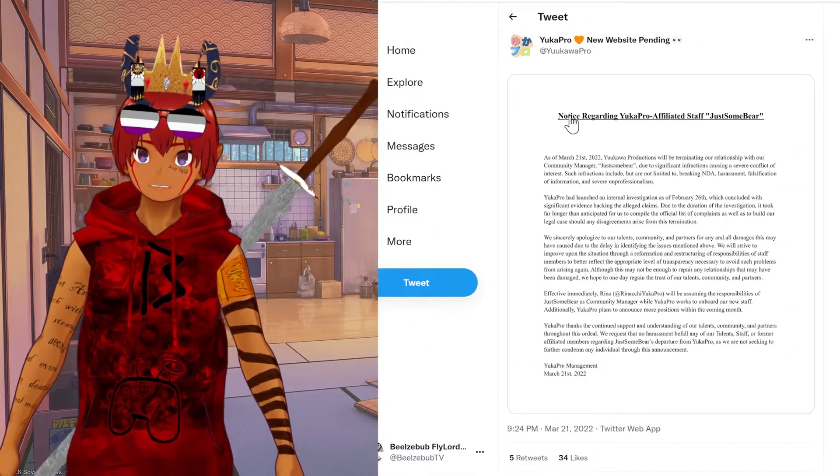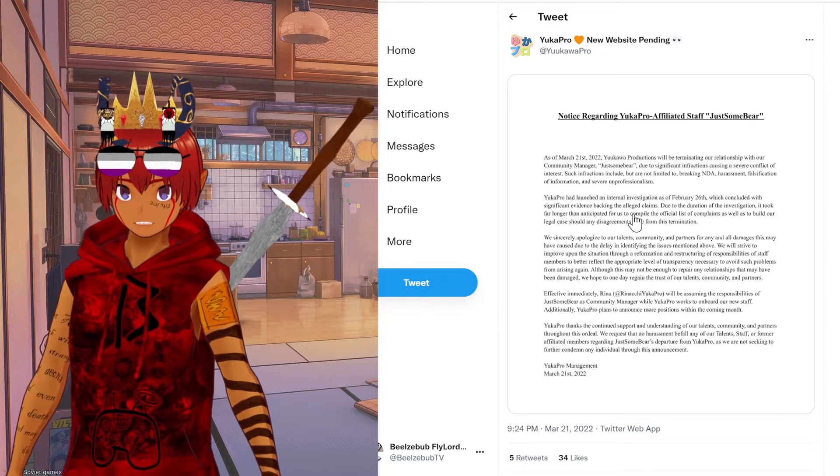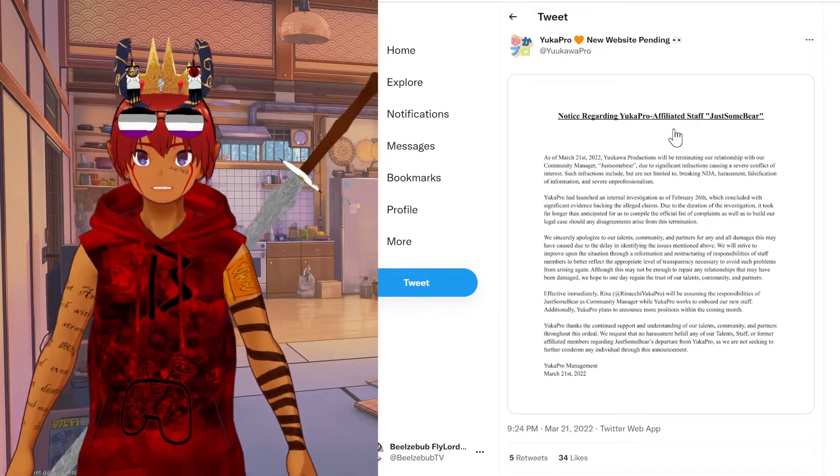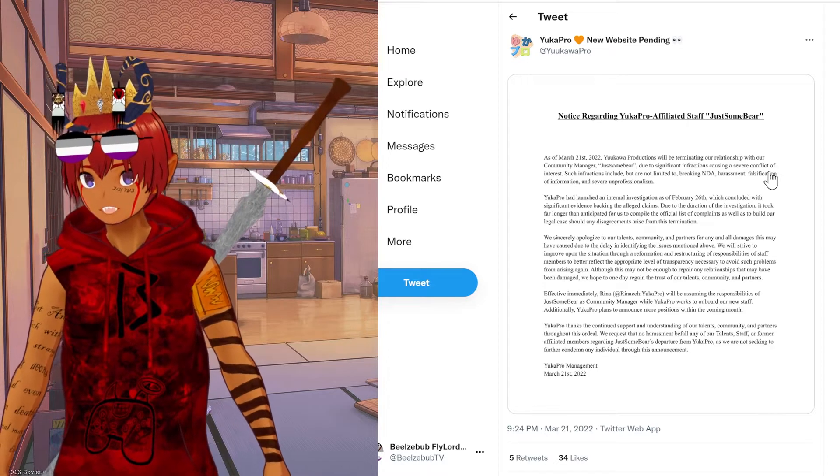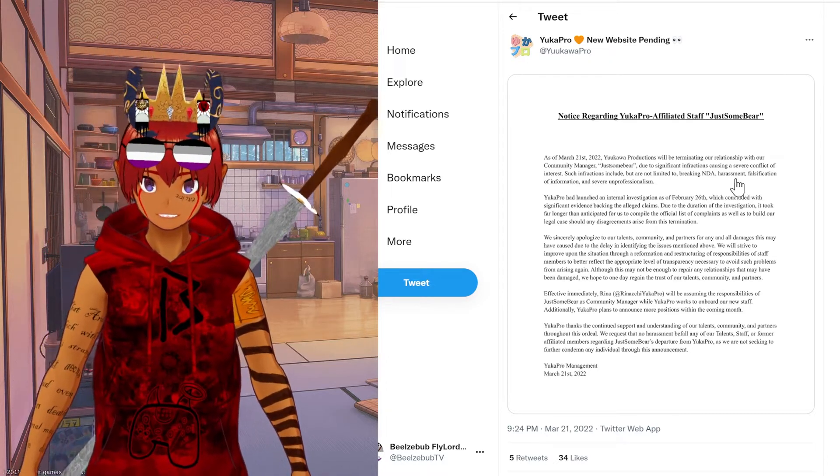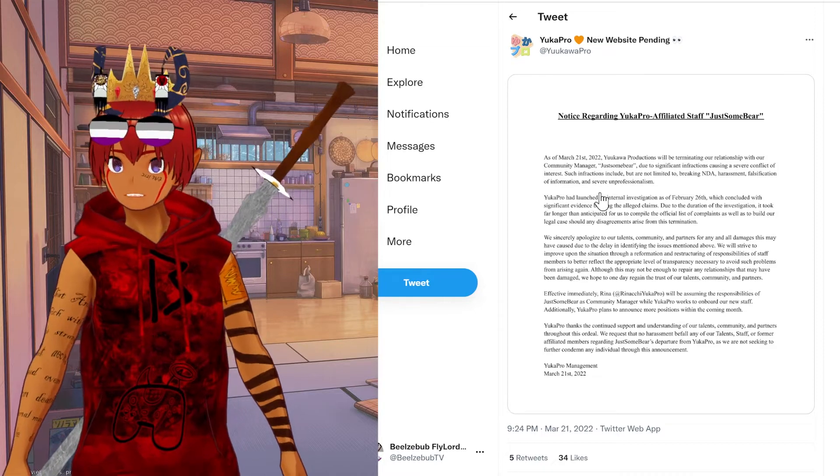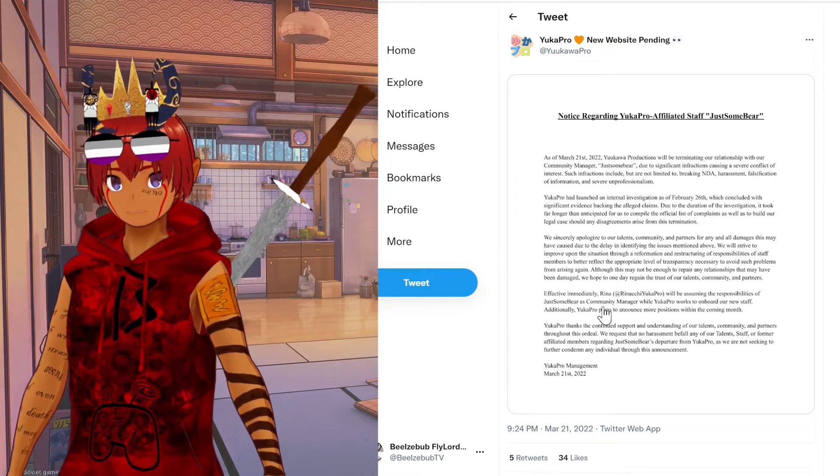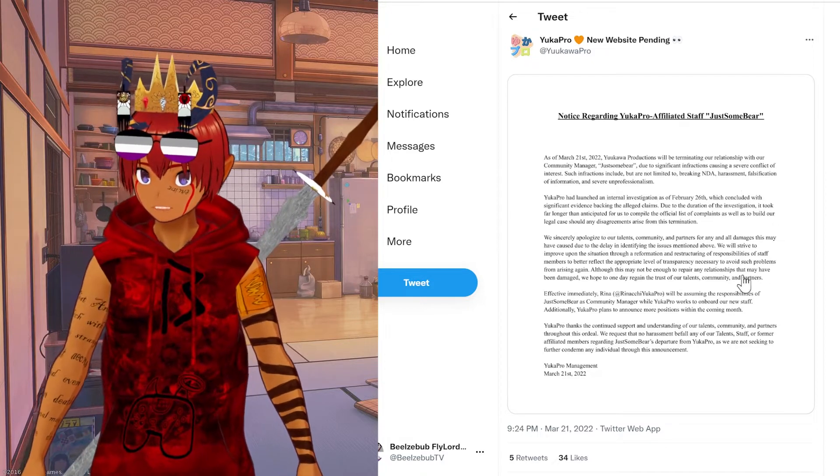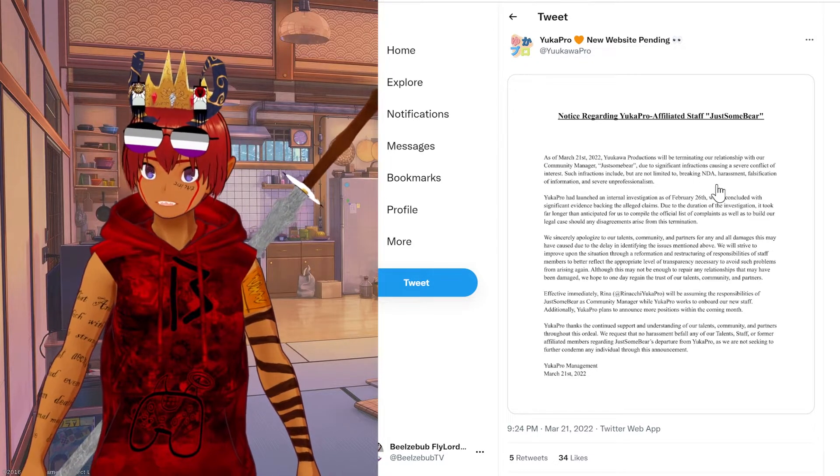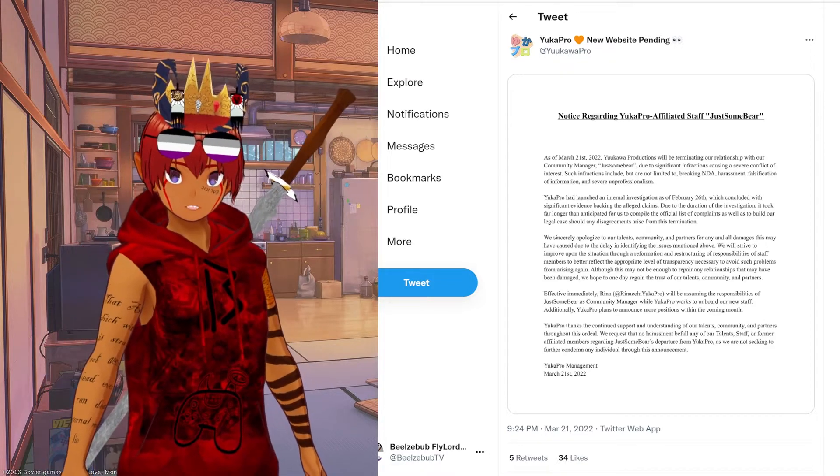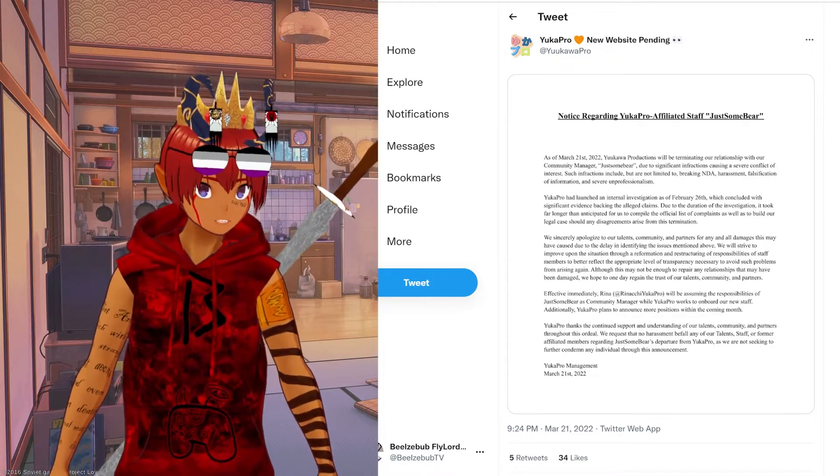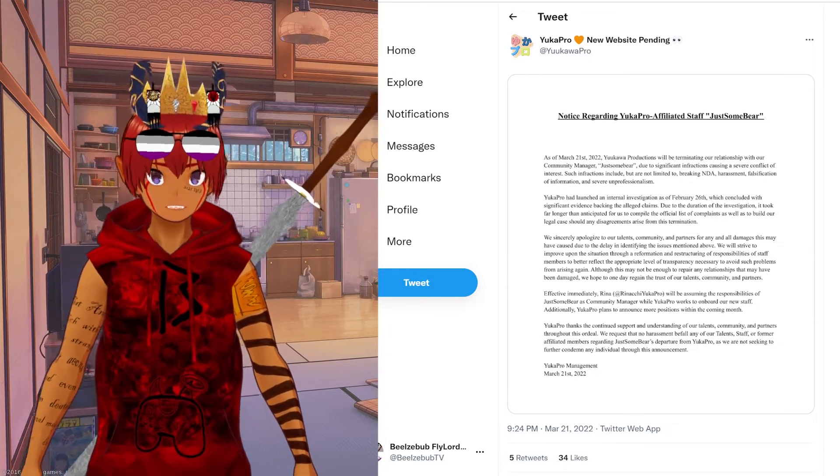YuccaPro has responded to this with an absolute nothing burger of a tweet. They mentioned JustSomeBear by name and they accuse him of conflict of interest, breaking NDA, harassment, falsification of information, and just being generally unprofessional, which is very vague. Like half of their complaints are them just complaining that he was a whistleblower. You can't have someone blow the whistle on you and then your method of trying to discredit them is basically just saying that they are a whistleblower. That doesn't make any sense. That's stupid.